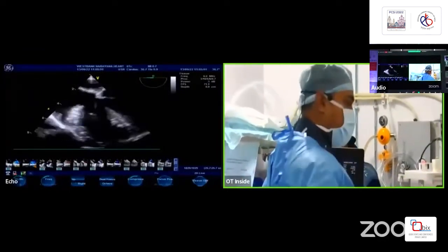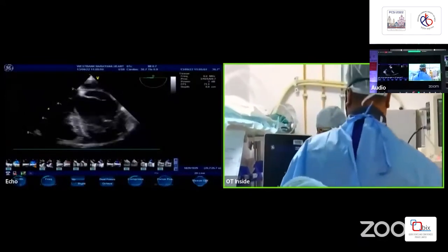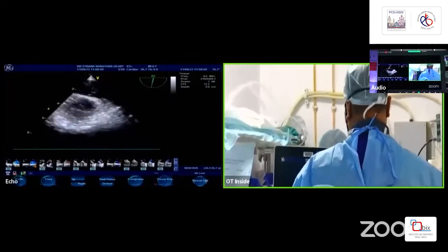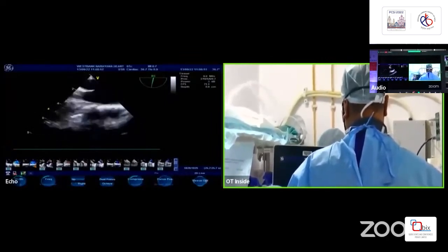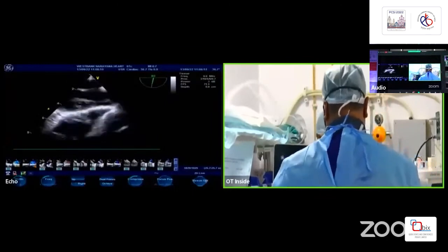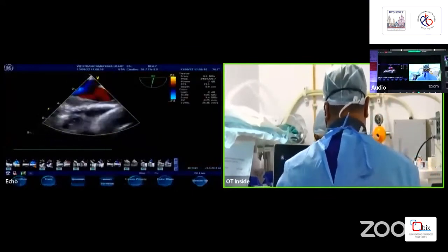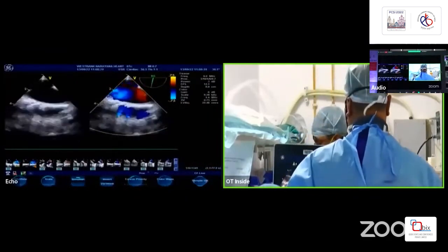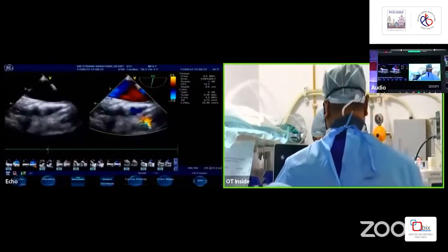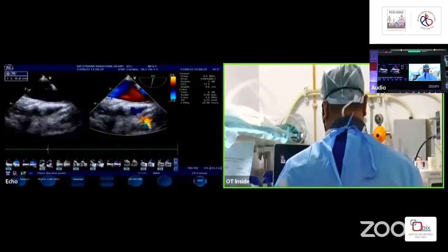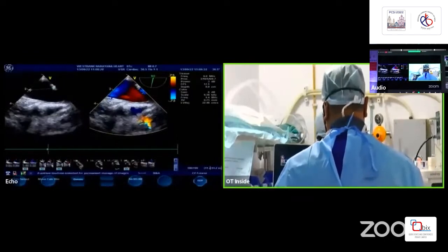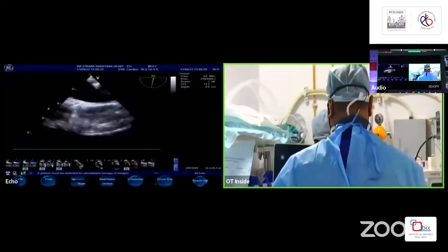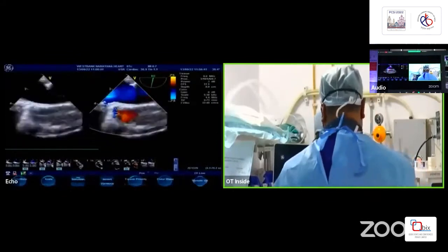On transesophageal echo, let's go to the mid-esophageal bicaval view at around 70 to 80 degrees where we can see the sinus venosus ASD. As you can see with color Doppler, we are getting a left-to-right continuous flow. Taking the measurement, we are measuring the defect at approximately 19 mm in this view. With color, you can also see the SVC flow.